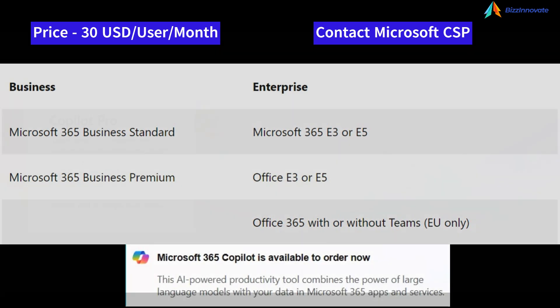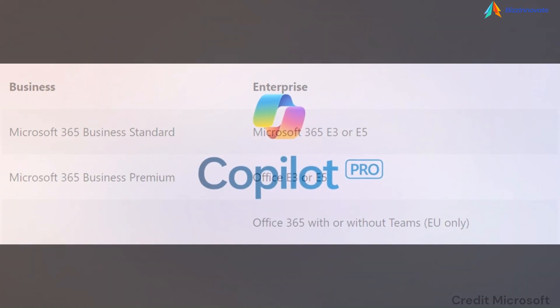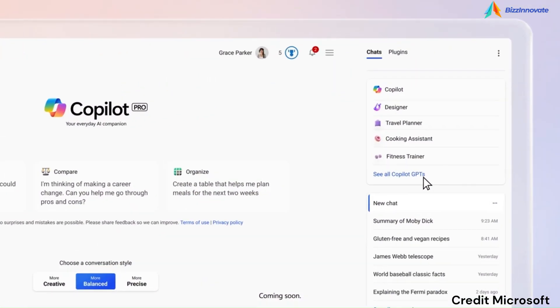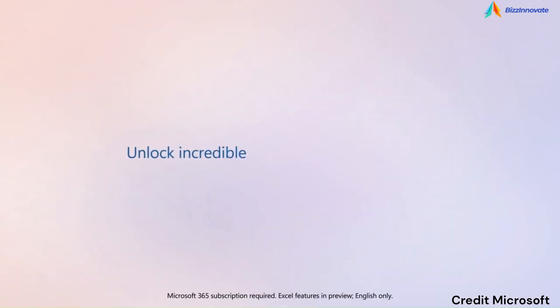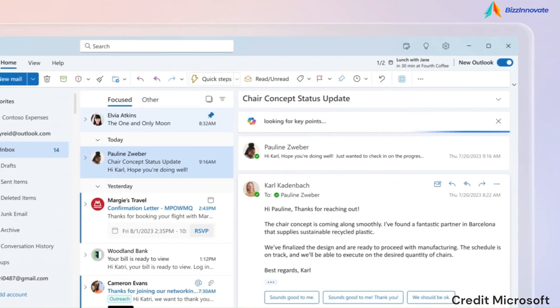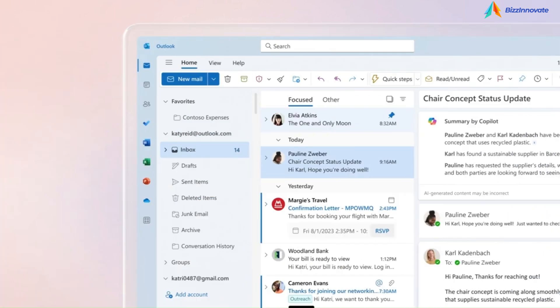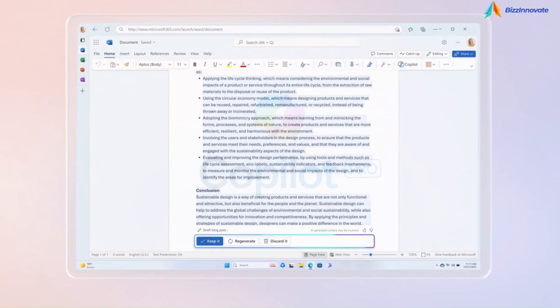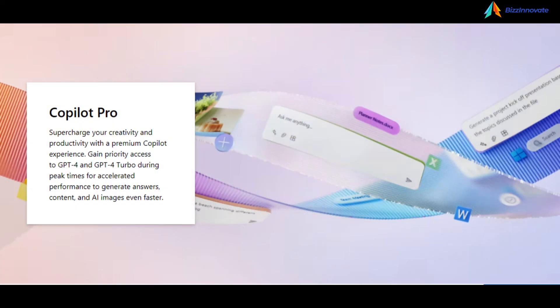Another biggest news for non-commercial customers is Copilot for individuals, which brings Copilot AI capabilities to Microsoft 365 personal and family subscribers.